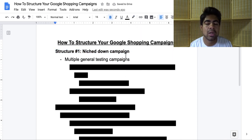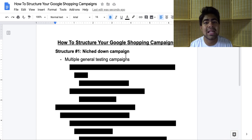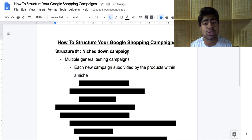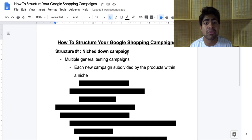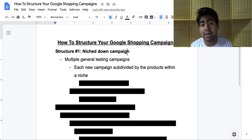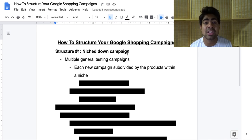What exactly is the niche down campaign? Within this structure, you're going to have multiple different general testing campaigns. The general testing campaign is simply classified as a campaign where it's generally testing all of the products within your store. However, as the structure name says, this is going to be a niche down campaign. Within each new campaign you create within this structure, you want to subdivide the products based on the niche. So for instance, let's say you sell within three different niches — you want campaign number one to be all products within niche one, campaign number two for niche two, and campaign number three for niche three. You want to exclude these products from appearing within each of the other niche campaigns so that they don't overlap.